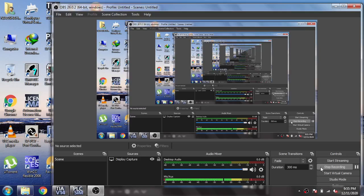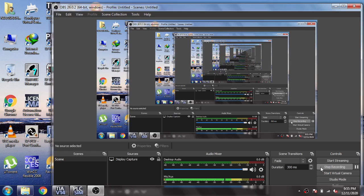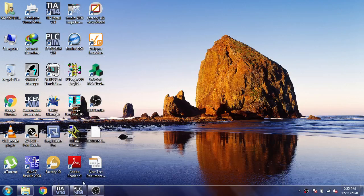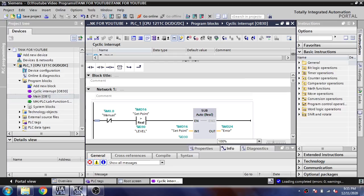Hello assalamu alaikum friends, welcome back to my new tutorial of TIA Portal. We are going to design numeric input and numeric display in TIA Portal's HMI. You will see I selected an HMI of 10 inches.